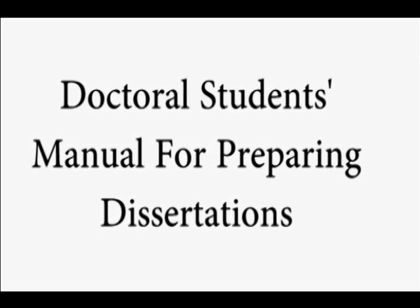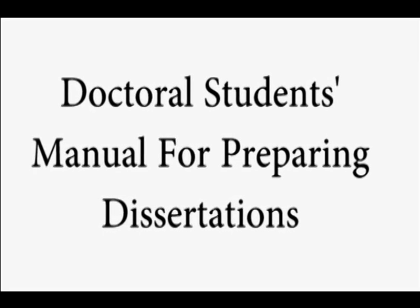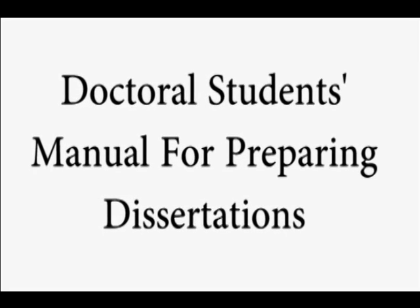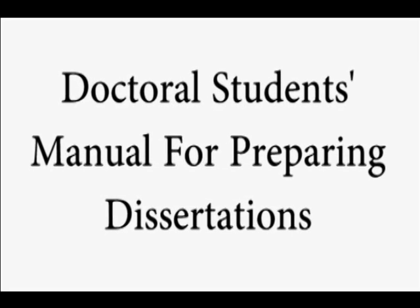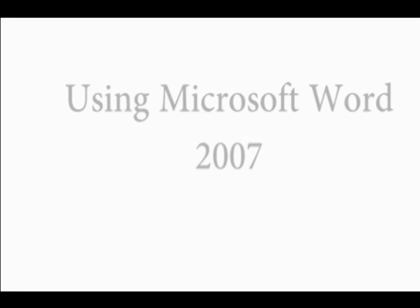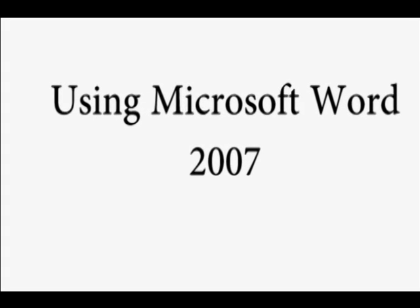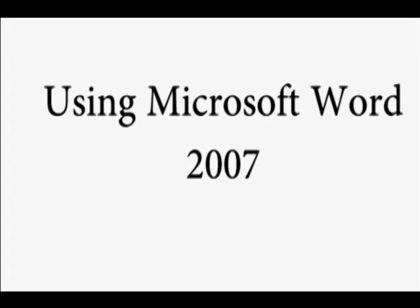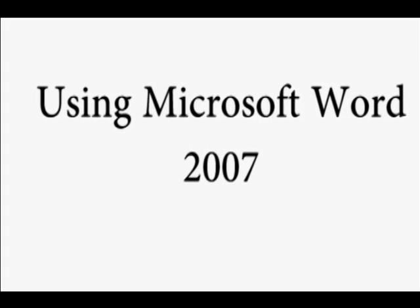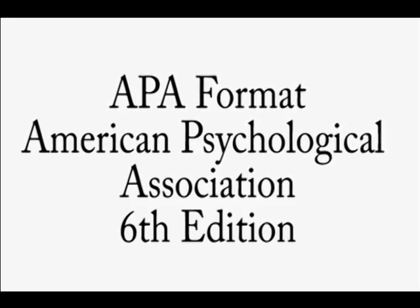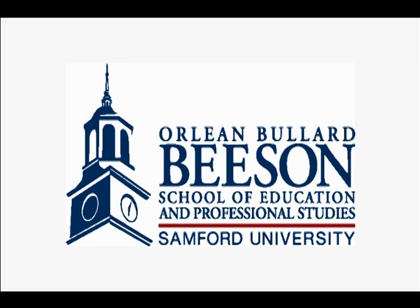This video podcast is for properly formatting the title page for your dissertation in Microsoft Word 2007 using the American Psychological Association, APA Style, 6th edition, with regards to graduate students in the Orlean Bullard Beeson School of Education and Professional Studies. Be sure to always follow the guidelines set in your doctoral student's manual used for preparing dissertations.